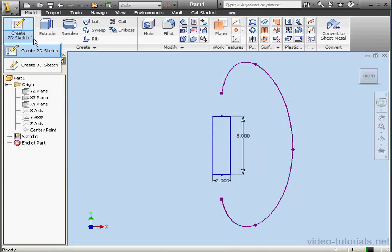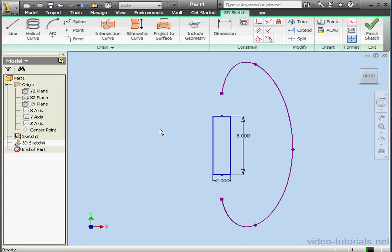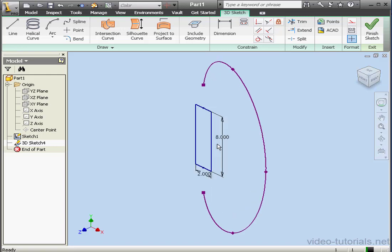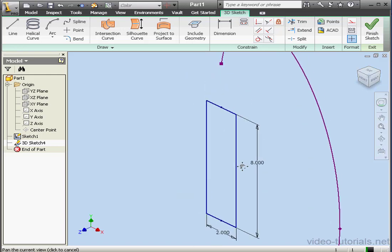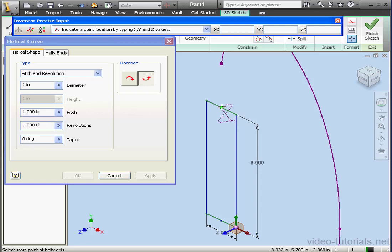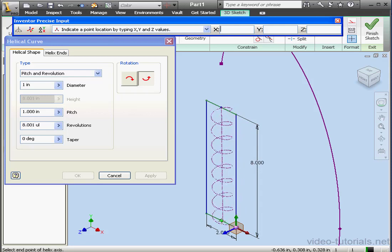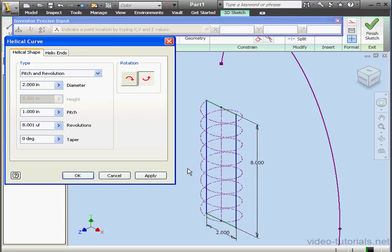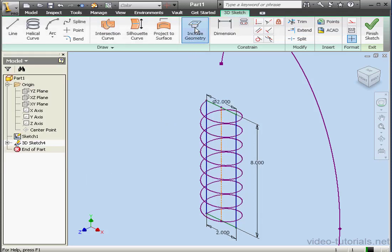Now let's activate a 3D sketch. Include geometry. Let's take this line and this line. And let's activate the helical curve tool. We'll select this point, this point down below, and the bottom left corner. Let's leave the default values in place here. Include geometry. We'll select our spline.